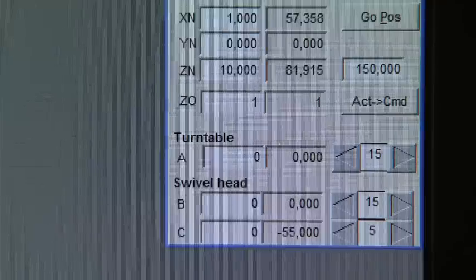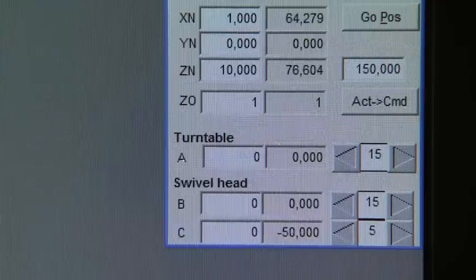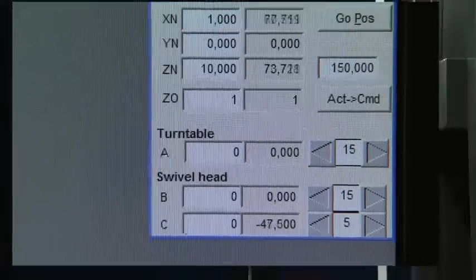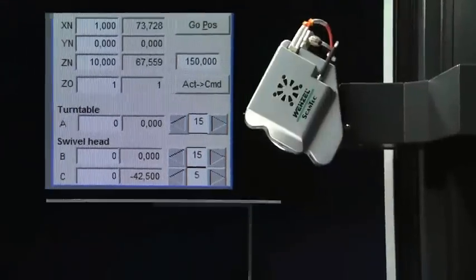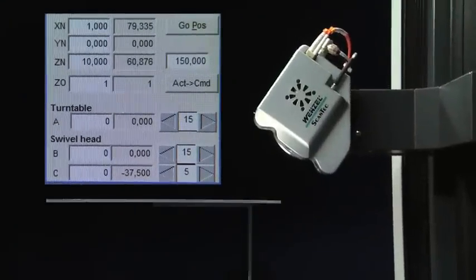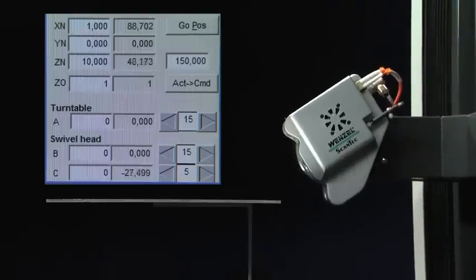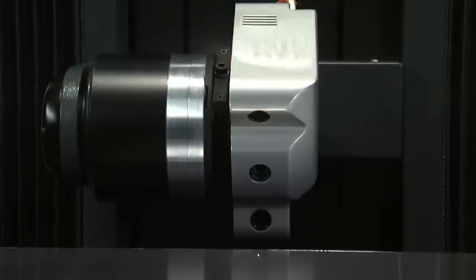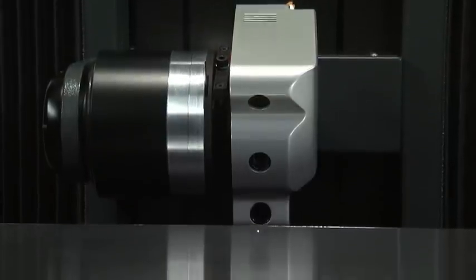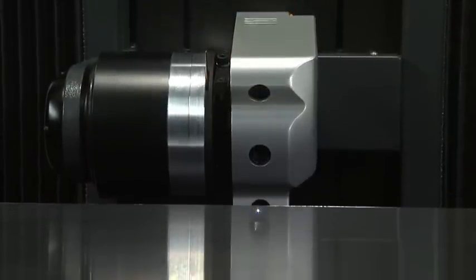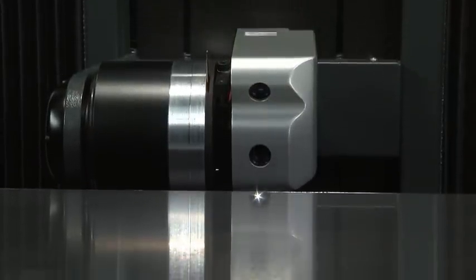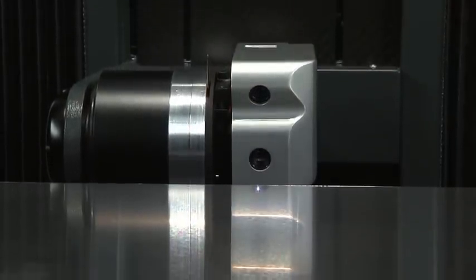Unlike with traditional CMMs, cosine probing errors caused by measuring complex surfaces away from their surface nominal are completely eliminated providing the optimum in system accuracy.